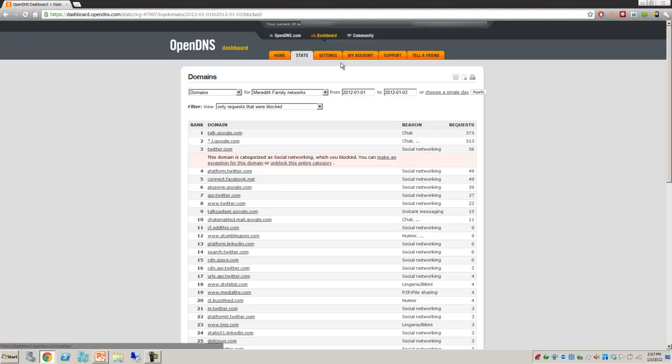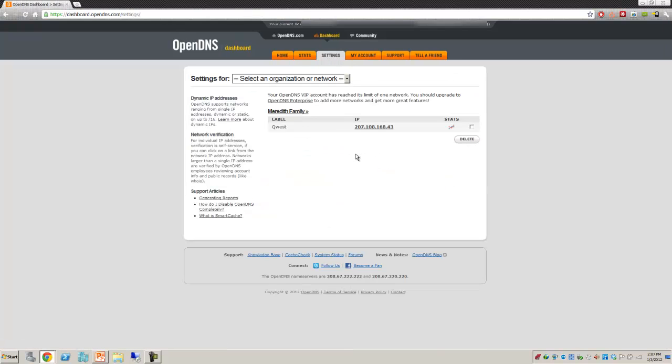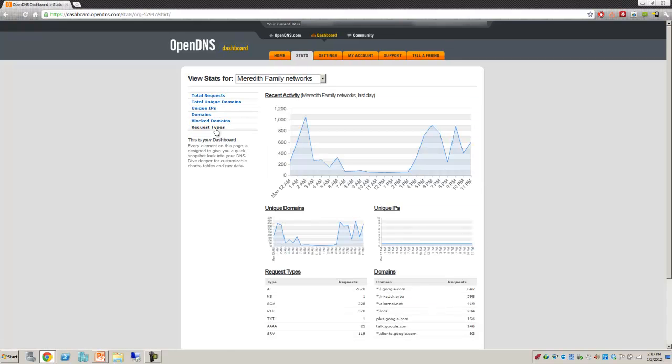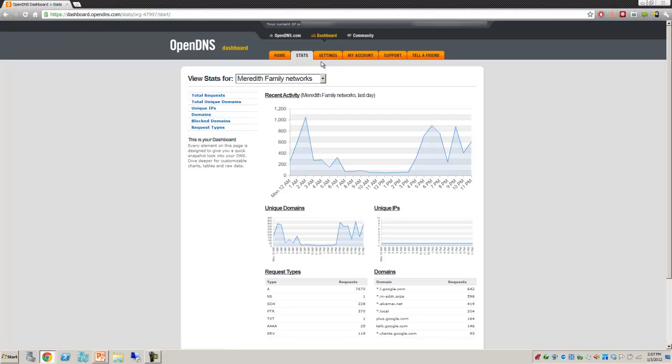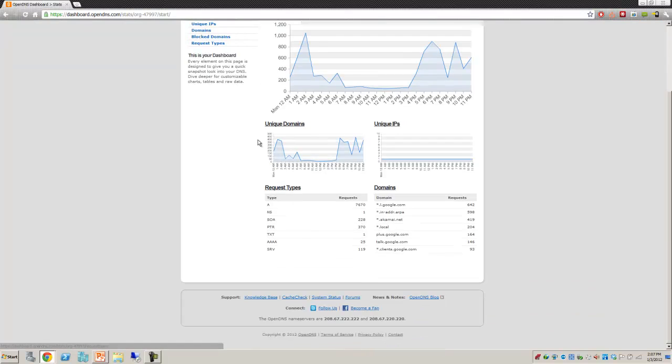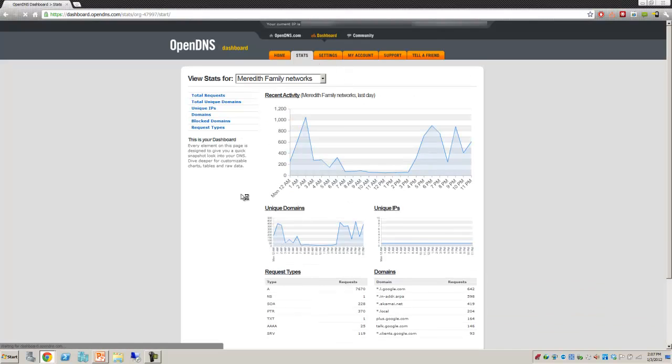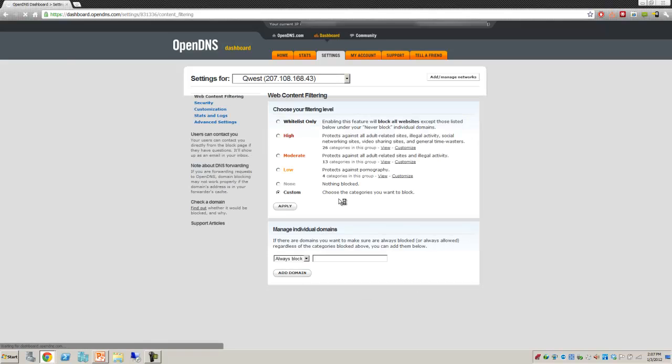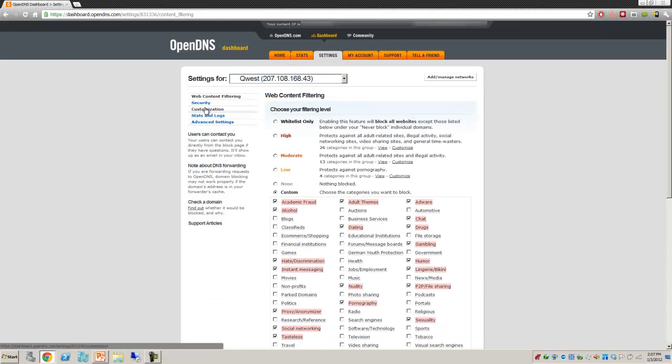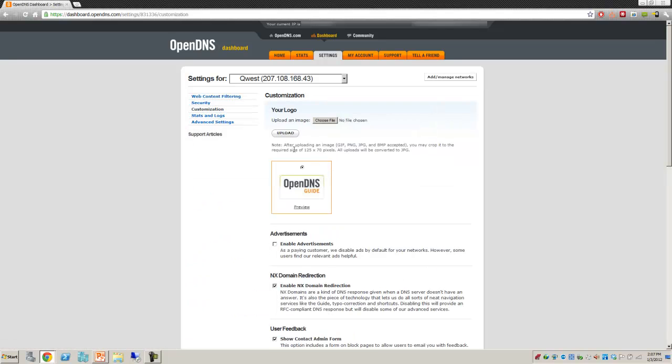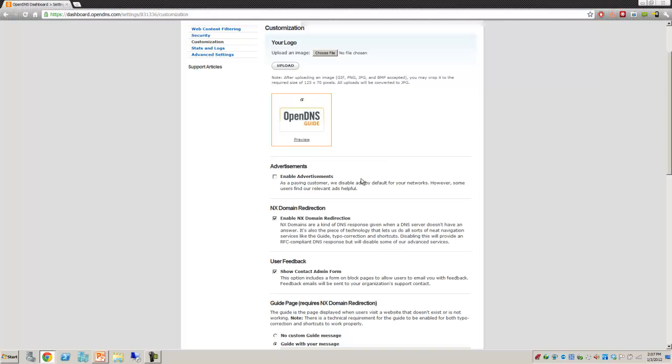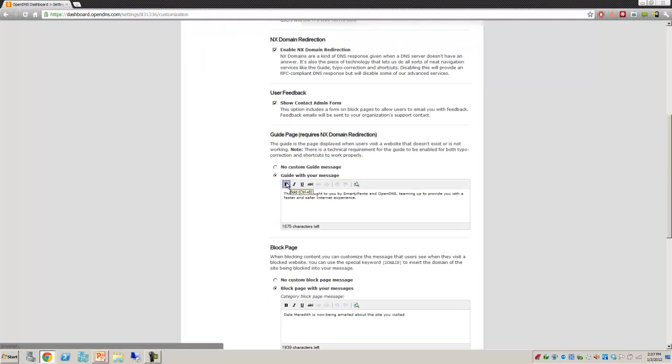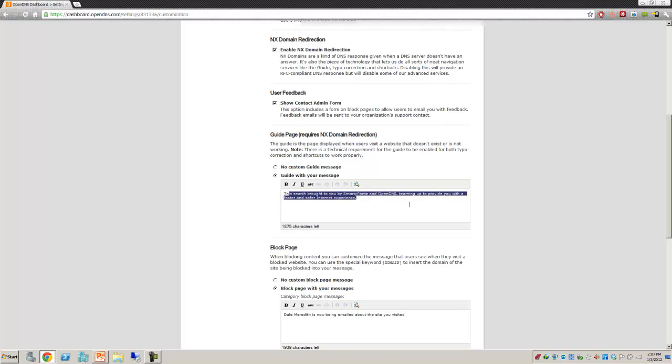Some of the other things you can do, this doesn't require the paid version. This one you can do on the free version. You can do custom screens. It's got to be under settings. Here we go. Under customization, I've gone through and you can upload your own company logo if you want or family logo. You'll notice here for guides, guide with my message. It says this is a search brought to you by SmartyFans and OpenDNS.